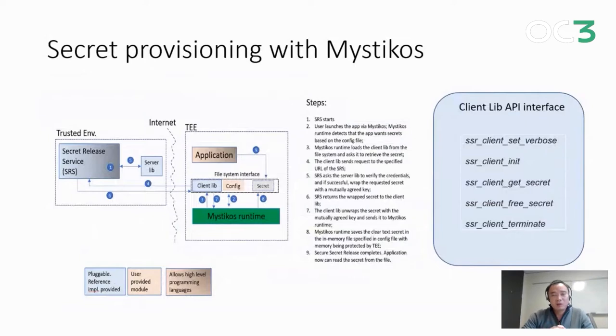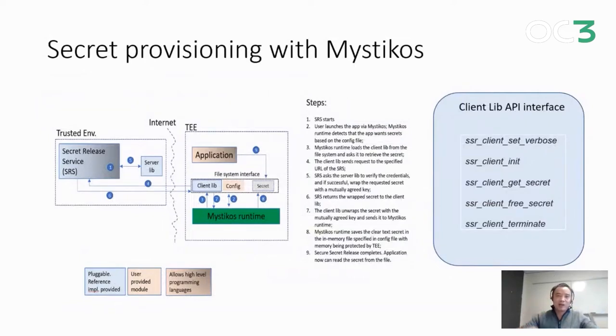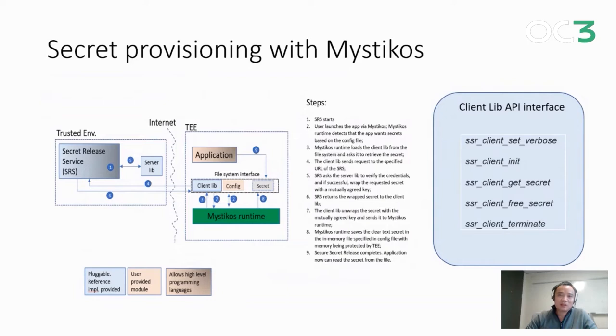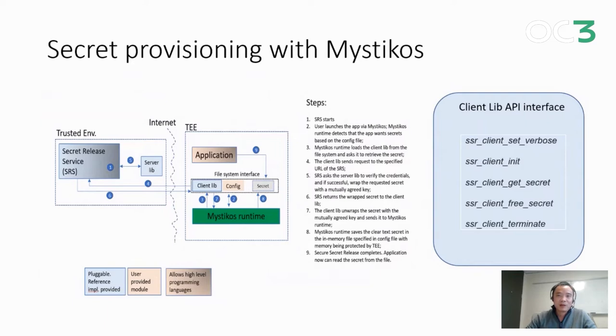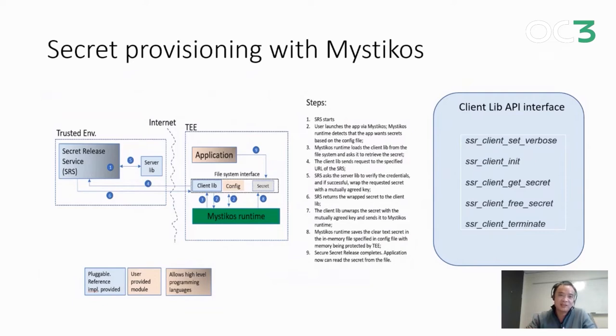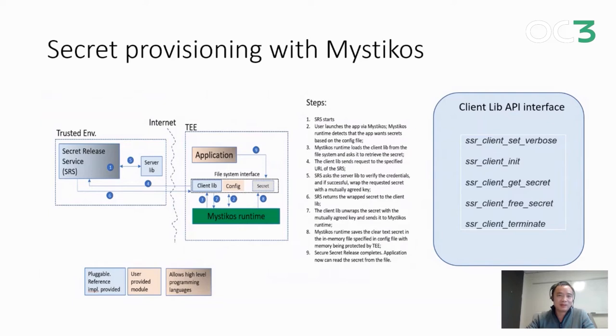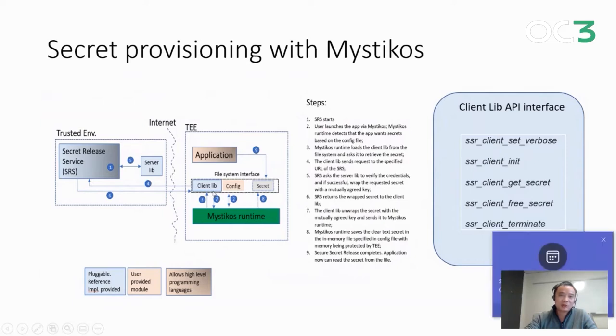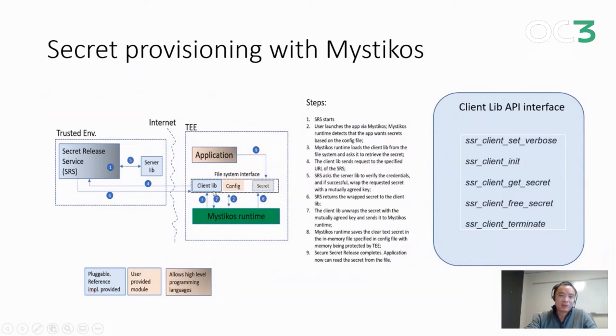Now you're probably wondering why we have to run the application inside the enclave. One of the key benefits of course is with this trusted environment, the application is supposed to be entitled to higher secrets. That's where secret provisioning comes into the picture. For Mysticos, we have the workflow, we have made it extremely easy for enclave applications to obtain secrets from outside sources. We call it a secret release service. In this picture, we have the Mysticos runtime on the bottom. We suppose the secret release service will provide a client library together with a config file. The Mysticos runtime will retrieve the secret on behalf of the application and then present the secret as a file to the application.